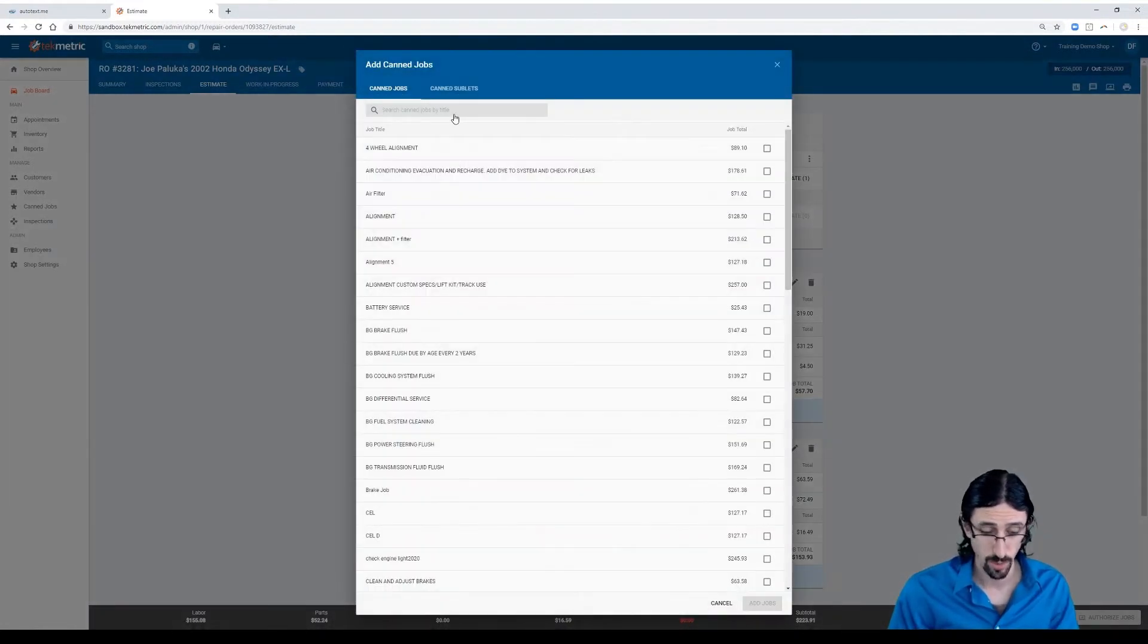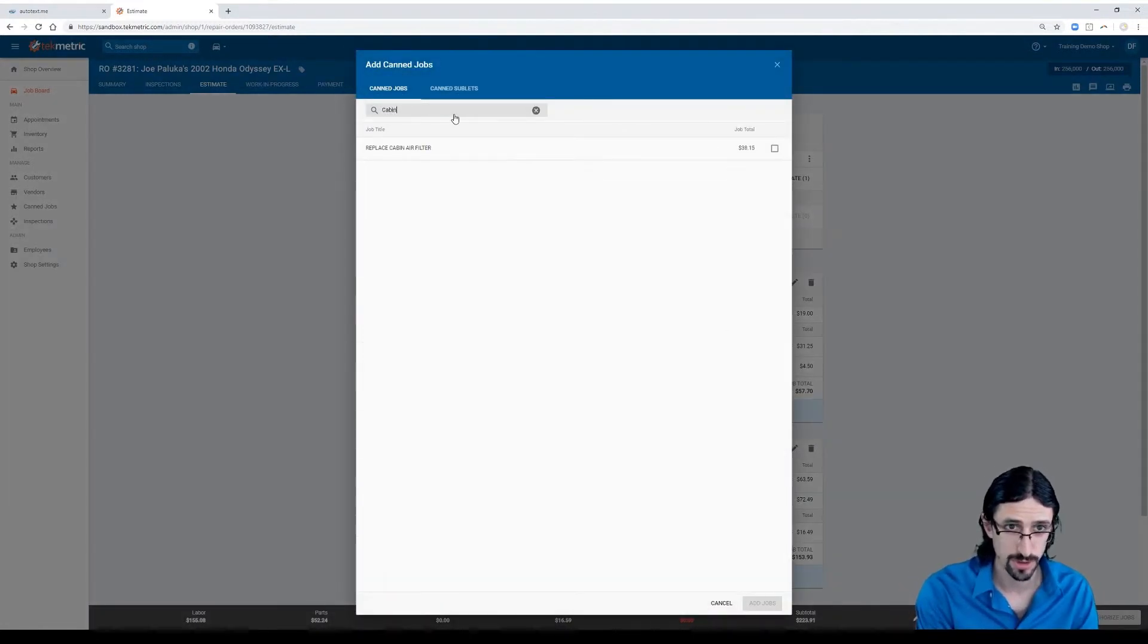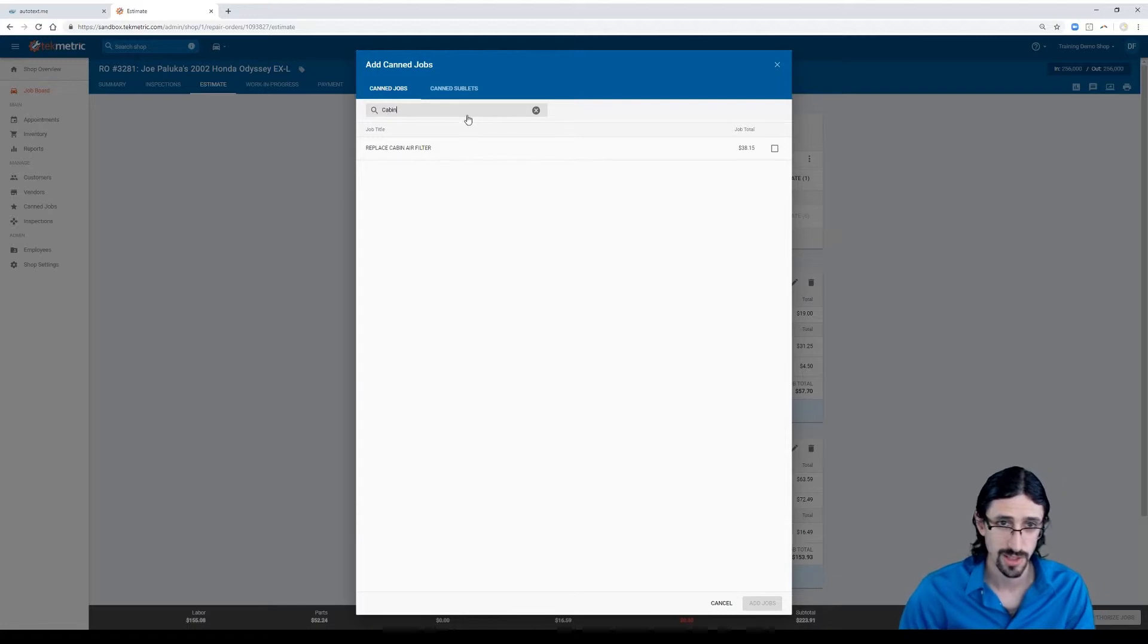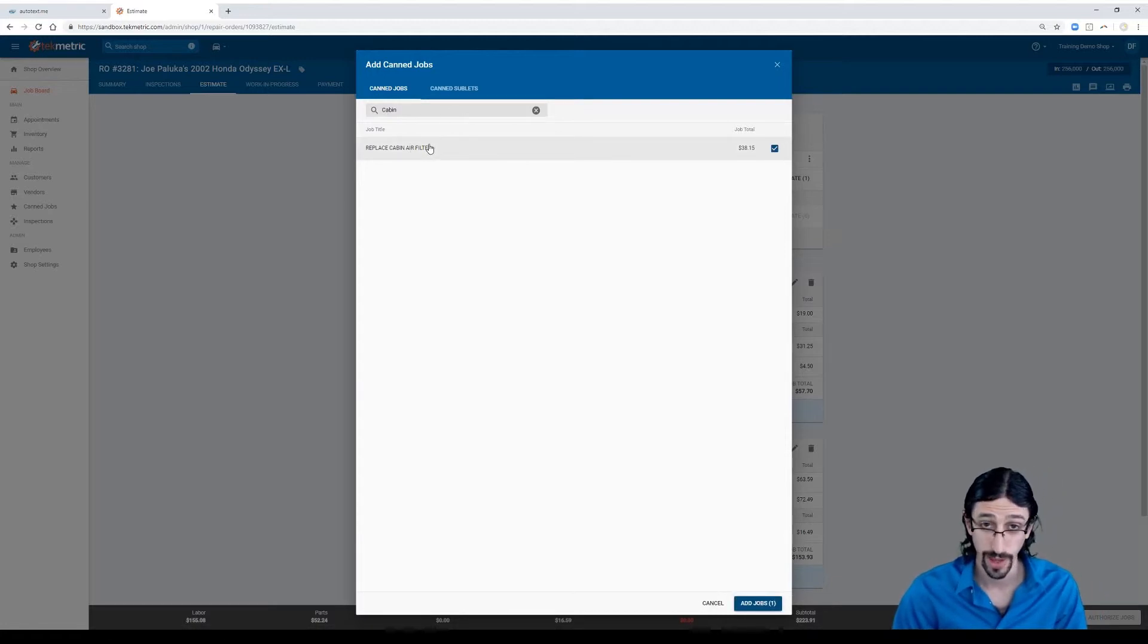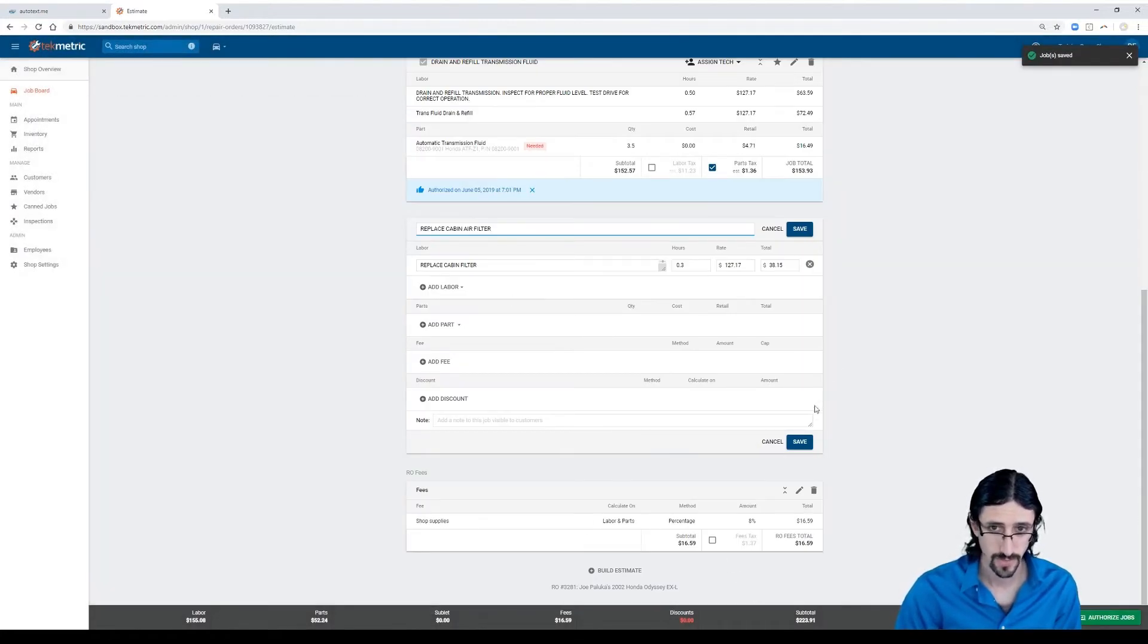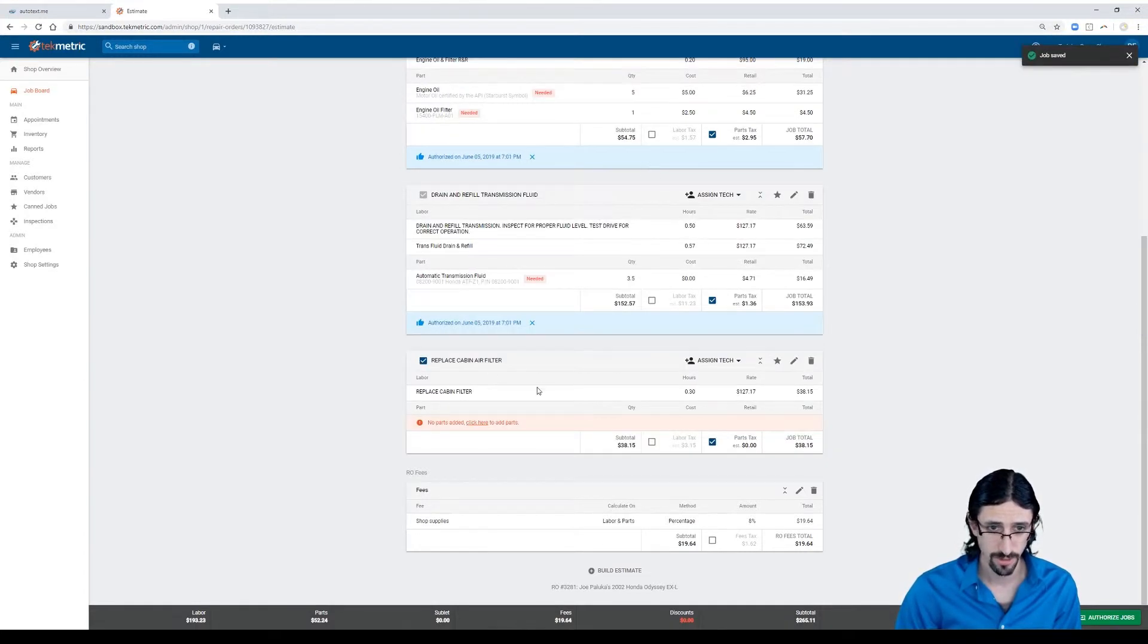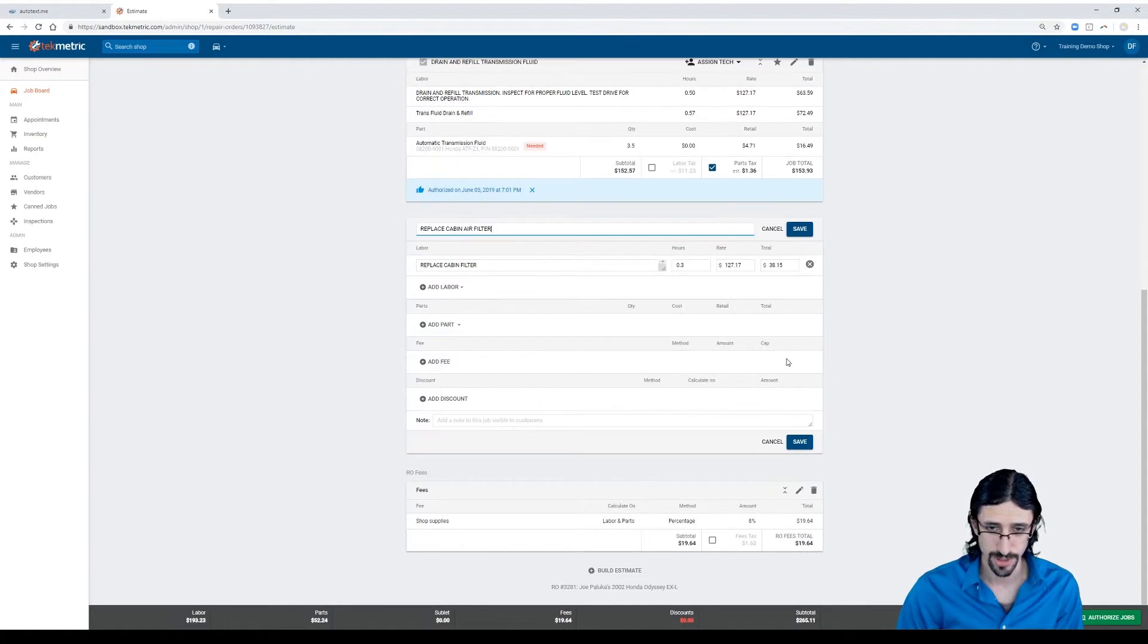We can add a canned job. We should have a canned job here for a cabin filter. Here it is. We'll add that. There's our labor. We'll hit save, but we should add a part too.